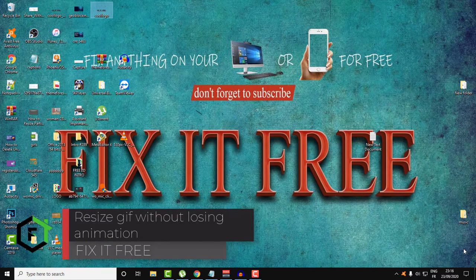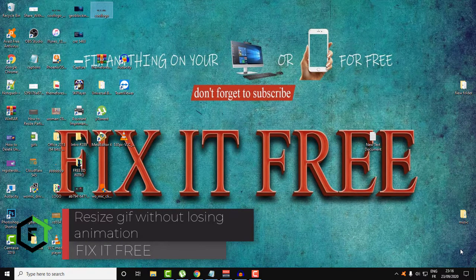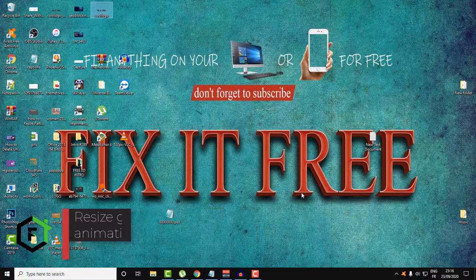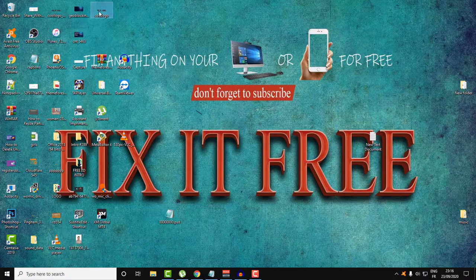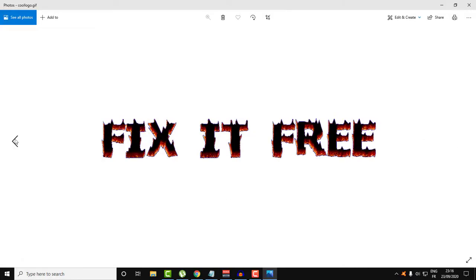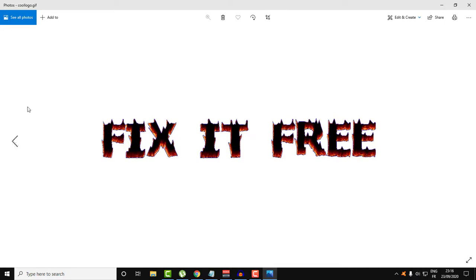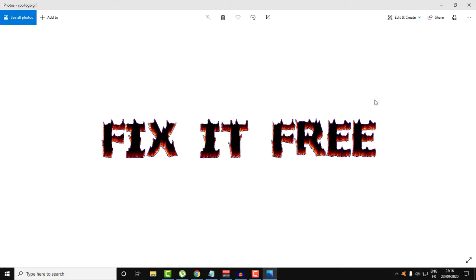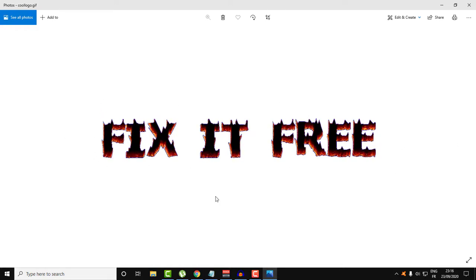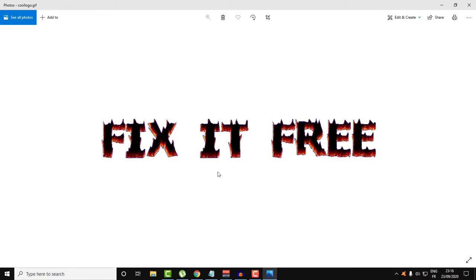Hello everyone, welcome to this new video, welcome to Fix It Free. In this video, I will show you how to resize a GIF animated file without losing the animation. You can resize any animated GIF using this method and it will not break your file extension.